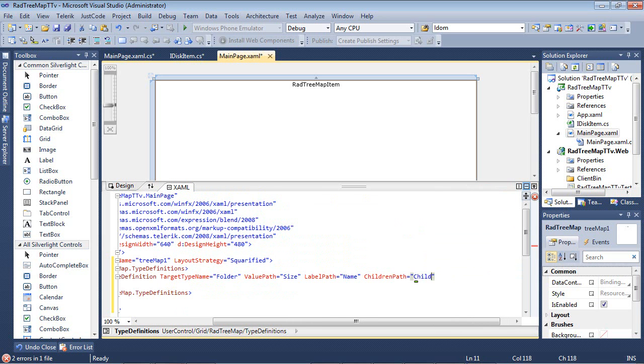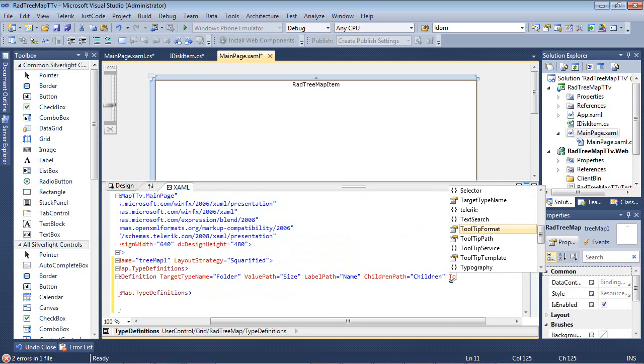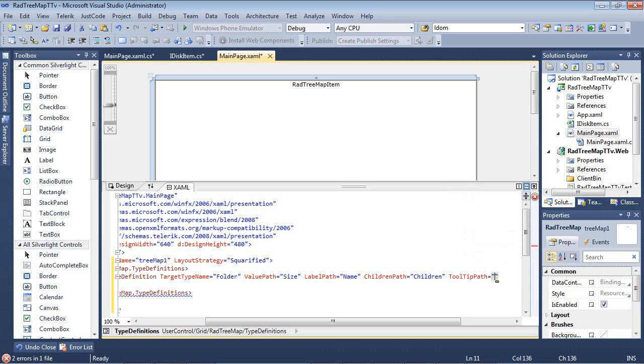We have a ChildrenPath, which we just named it children. And then finally, we're going to want a TooltipPath and we're just going to set that to the size of the file.